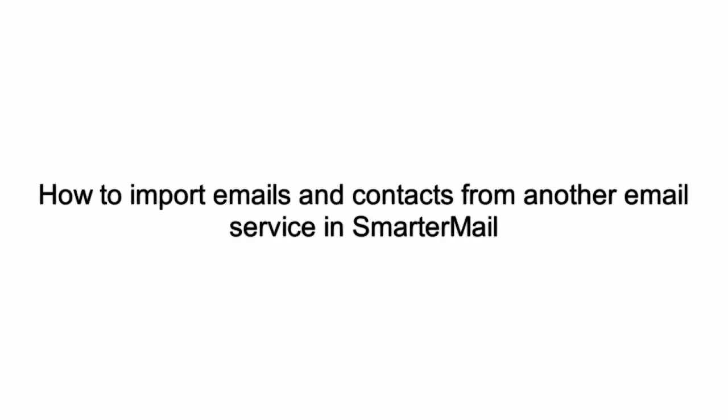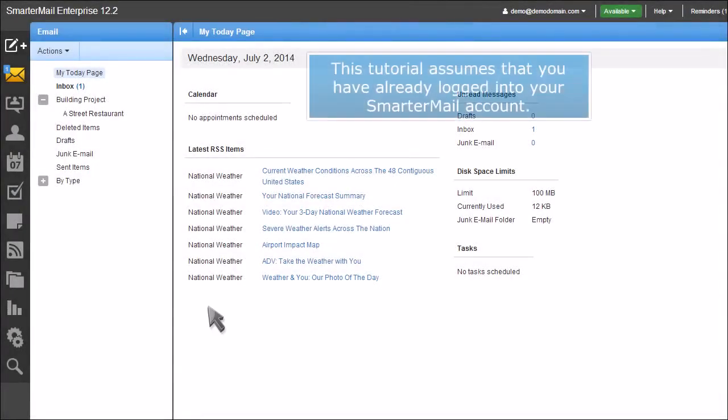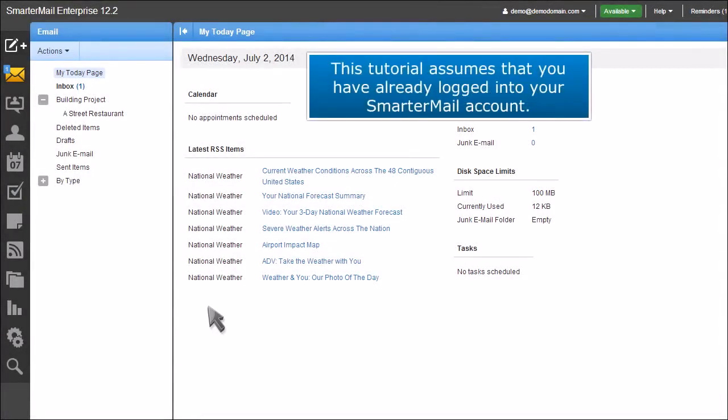How to Import Emails and Contacts from Another Email Service in SmarterMail. This tutorial assumes that you have already logged into your SmarterMail account.